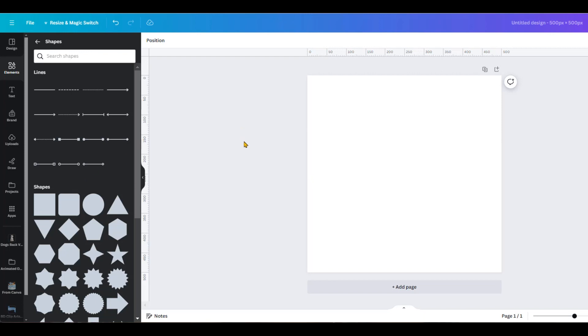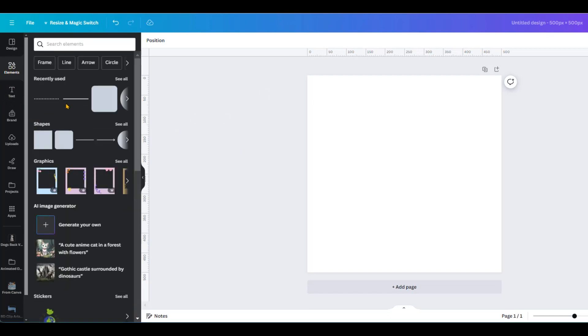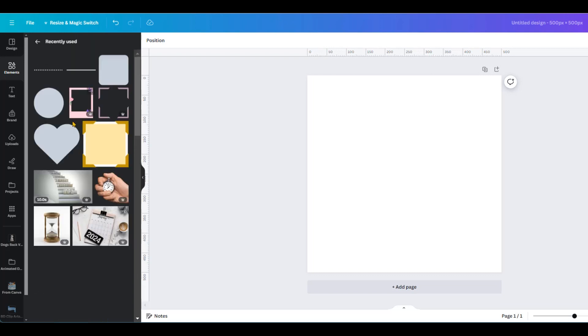Today we're going to learn about adding gradient colors to some elements. First we go to elements. Let's choose shapes.